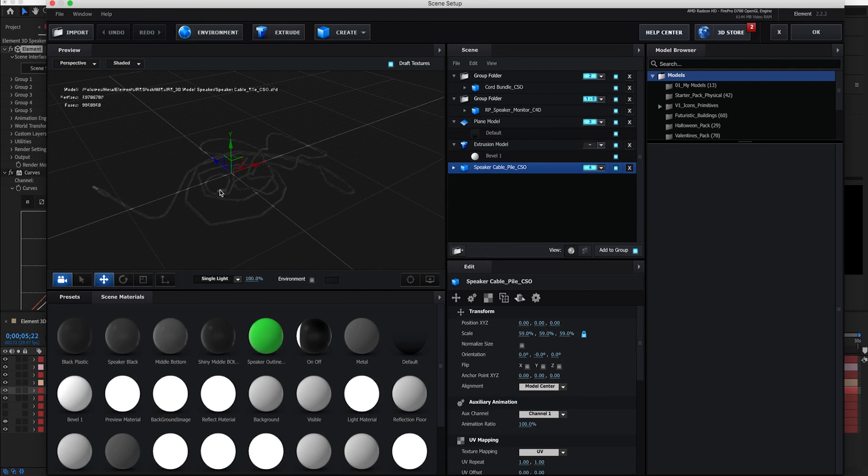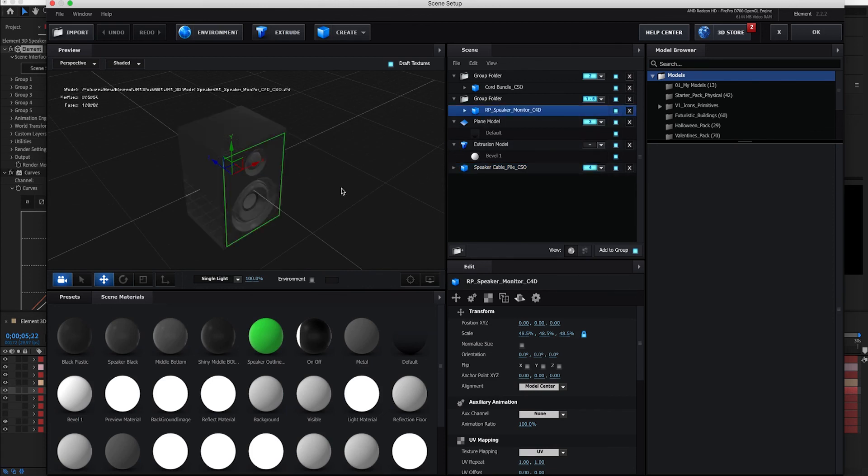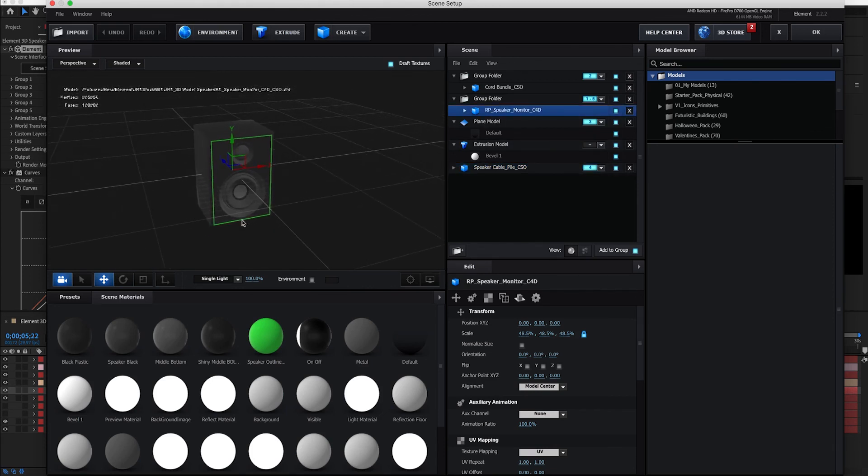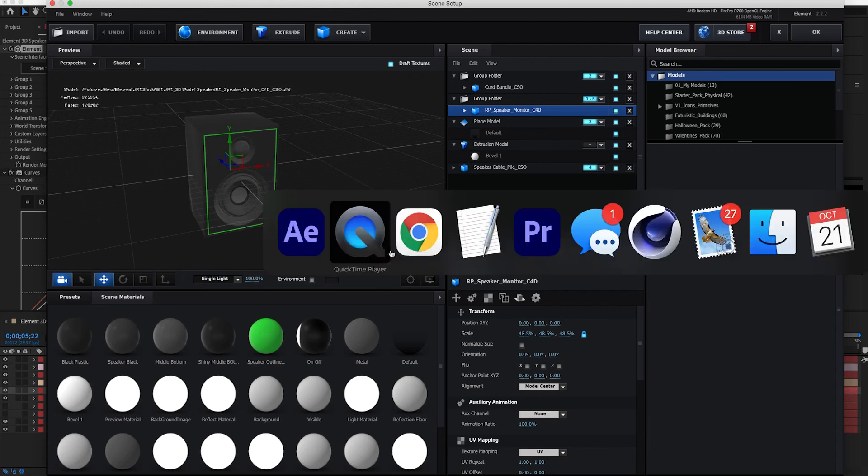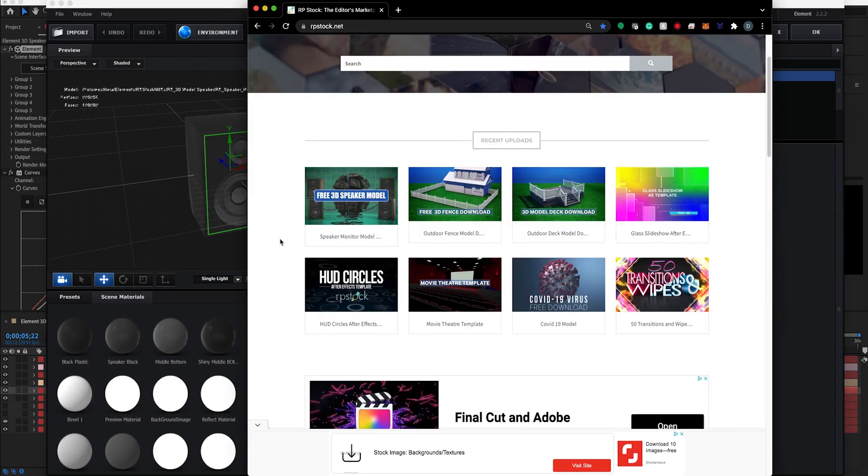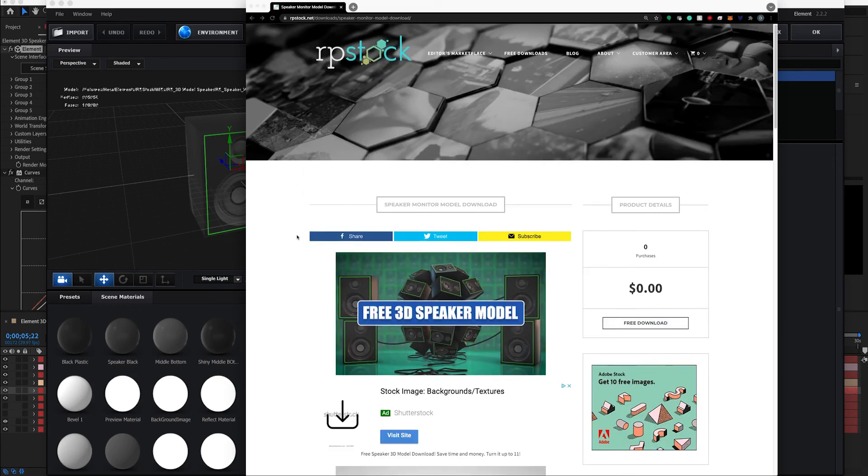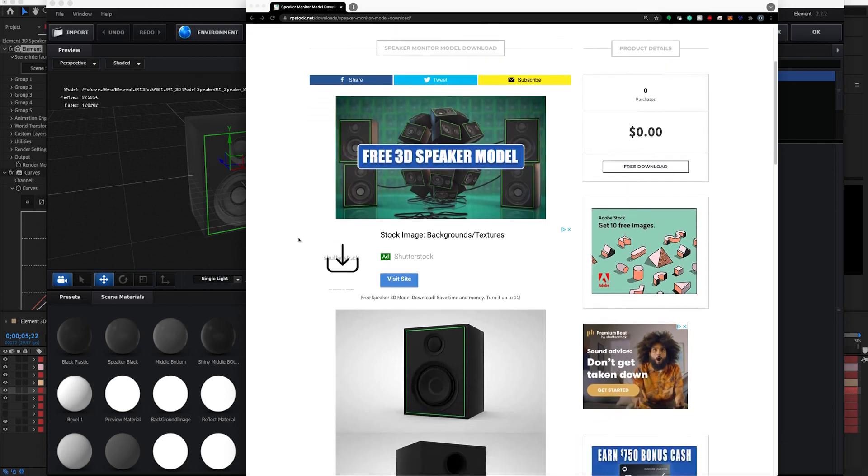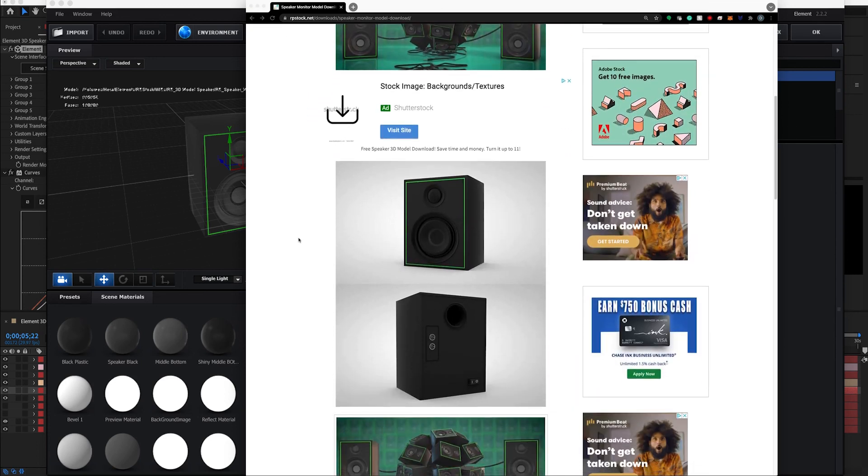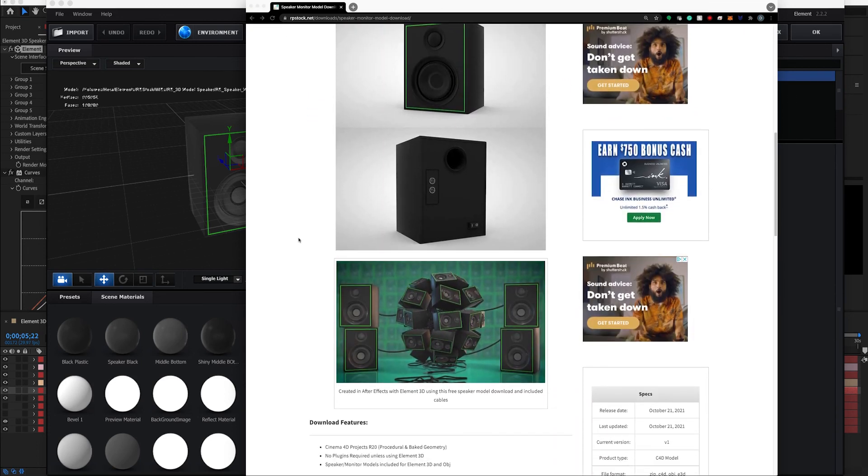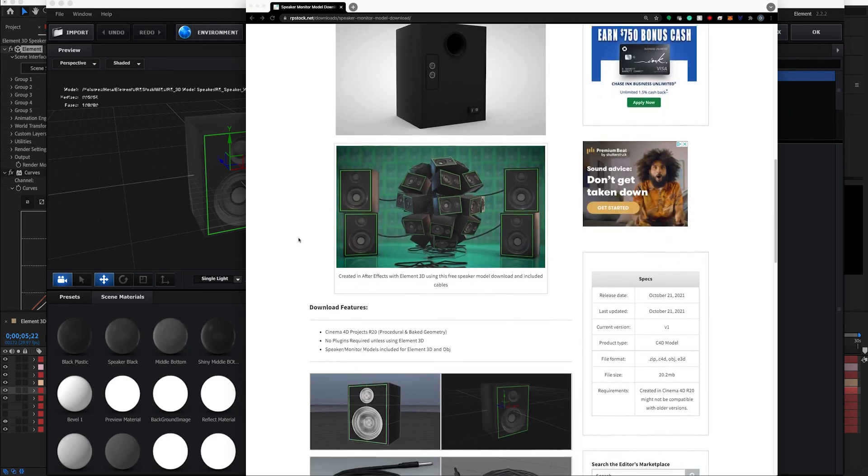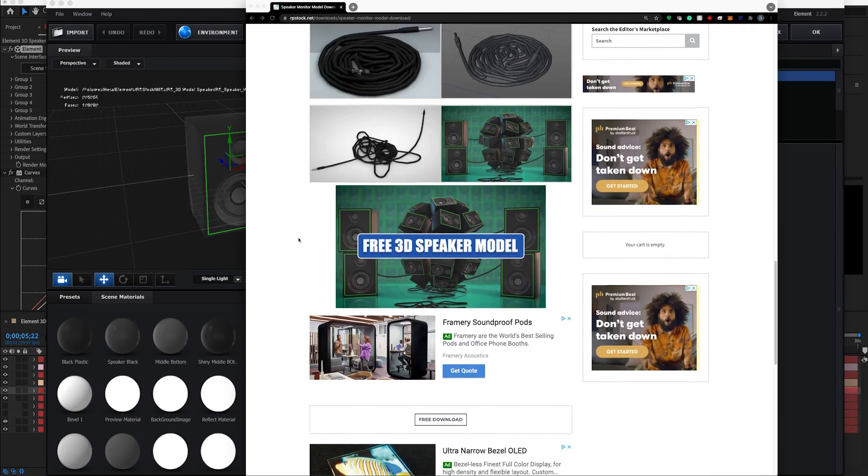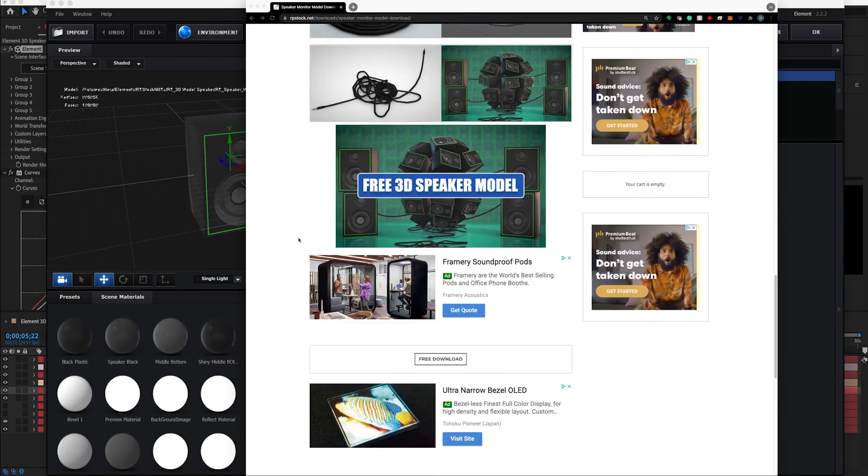Now if you want to download this Cinema 4D project of this tutorial, you can head to rbstock.net and download the free speaker model. This speaker right here I modeled for this scene. You can download that for free. And inside there comes Cinema 4D projects, Element 3D models, and all this fun stuff, along with this tutorial for the project here.